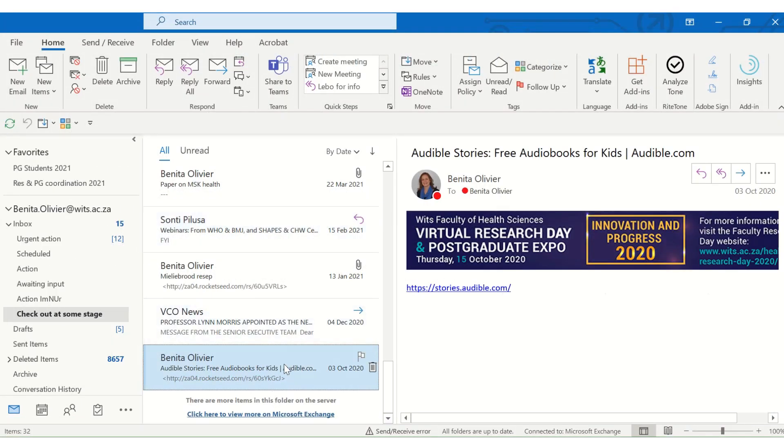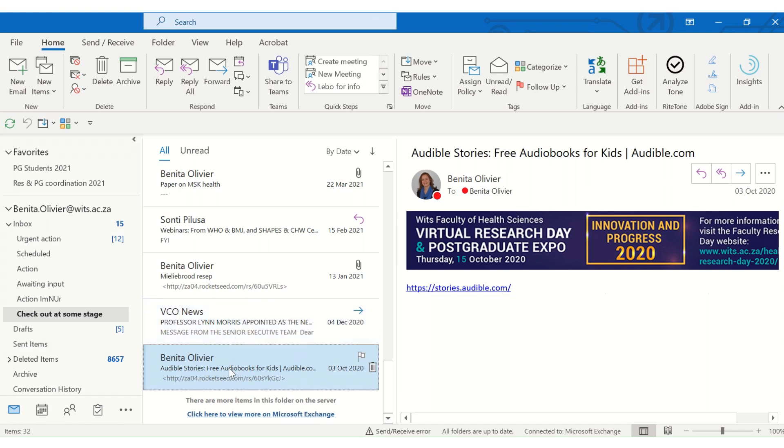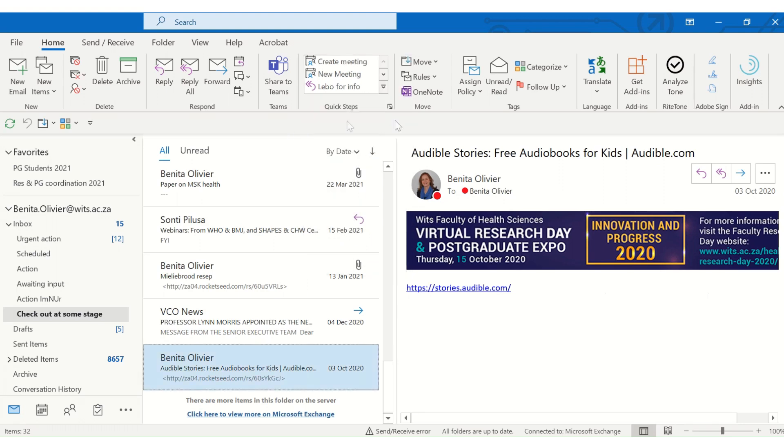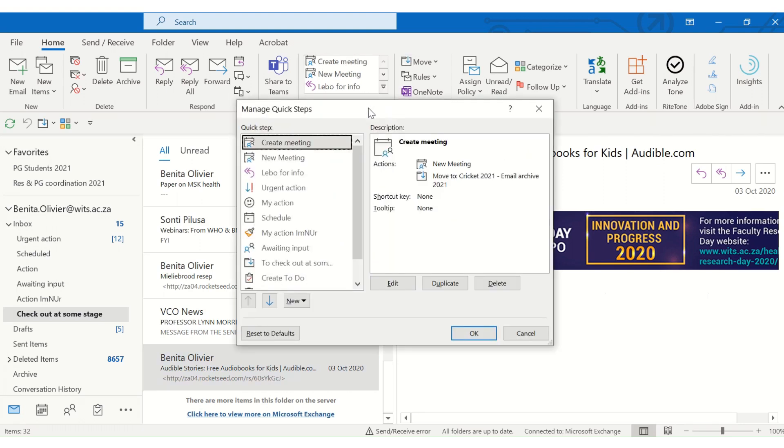Now, another way to create a meeting maker from an email is to use the quick steps function. Here you can see I have the email which I've clicked on, and I've set up a quick step here that says schedule. When I click this one button, it will create a meeting for me, and it will move this email into a folder which I called schedule. And you can move it into any folder, or you can even not move it into a folder.